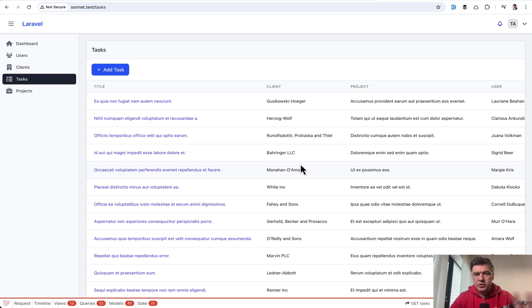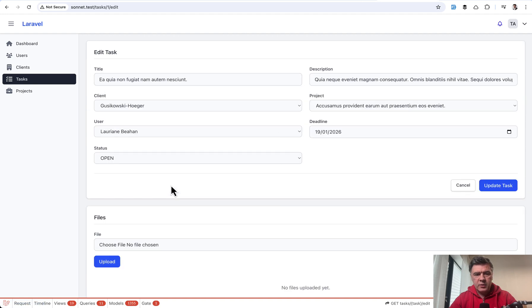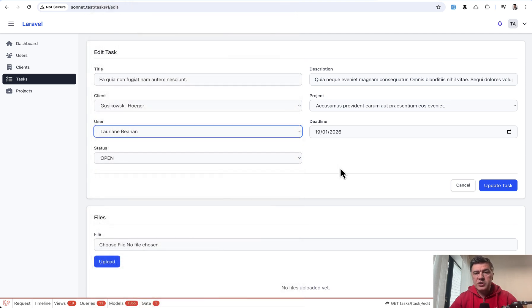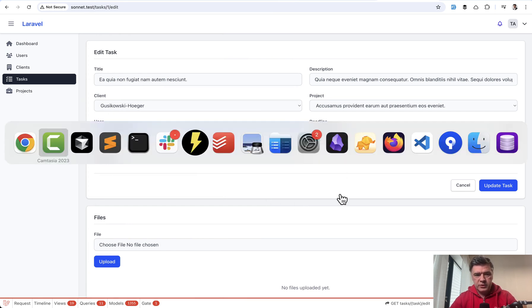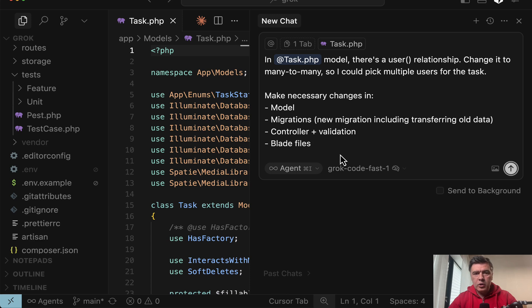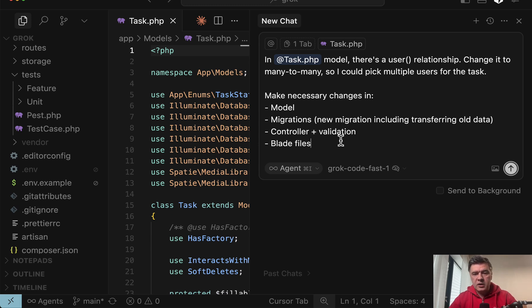And the final test is to change something more complex in the code base. So for example, in the task edit form, there is a user, which is a dropdown to check one user, to pick one user. I want to change that to many-to-many relationship so I would be able to pick multiple users. And here's the prompt. In the model there's a user relationship, change that. Also, I'm not vibe coding here. I provide technical details of where I expect the changes to be, but maybe it will find something else along the way. But I expect roughly 10 files to be changed. And let's see how Grok and Sonnet deal with that. Let's start with Grok.